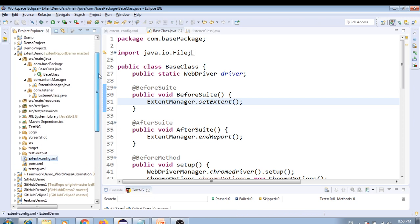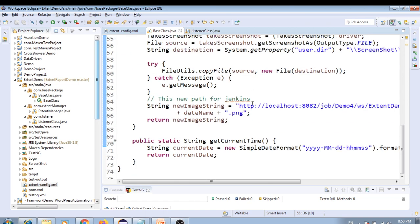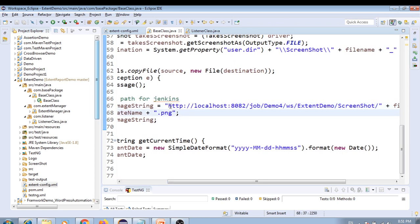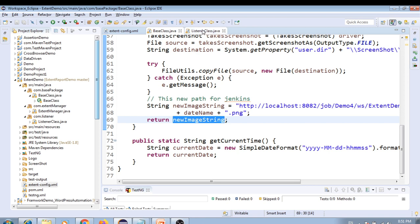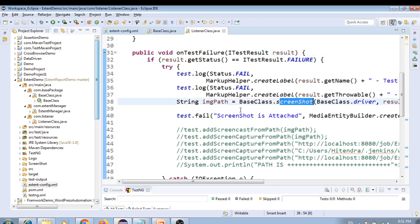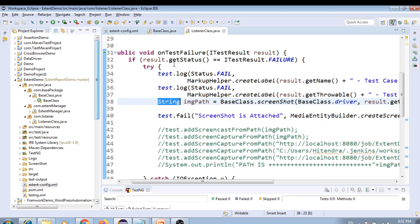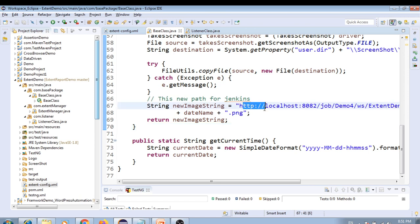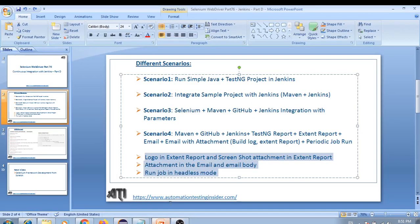For the screenshot fix, navigate to the base class. In the base class we have a screenshot method, and from the listener class we are calling that screenshot method for the failed test case. We need to set the workspace path there as well - this is the workspace path for the screenshot in case of failure. We return the path from here, and in the listener class, on test failure, we call that method and attach the screenshot using 'create screen capture from path', passing in that image path.